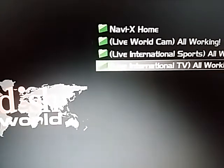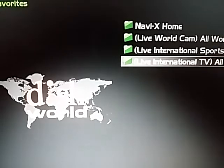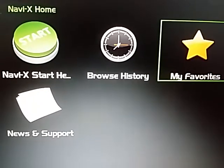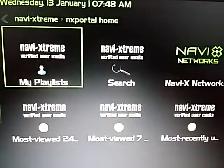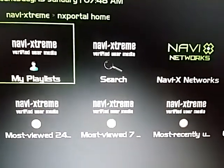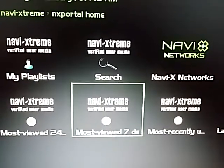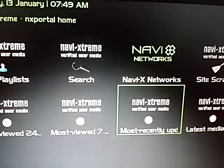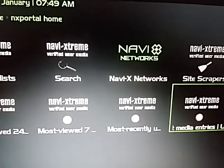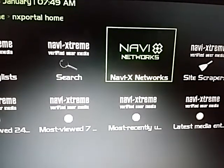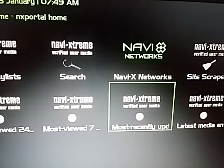You won't have favorites yet since it's the first time you used it, so I'm going to show you how to get to things. Click start here and you can investigate all these categories: most viewed in 24 hours, most viewed over seven days, most recently updated, the latest entries, and you get the networks. I prefer to use the search function and the most recently updated.